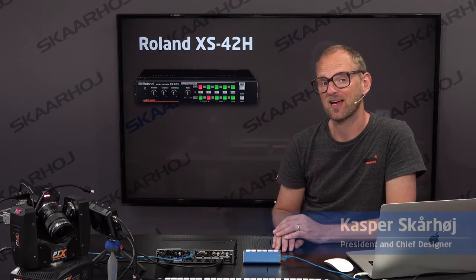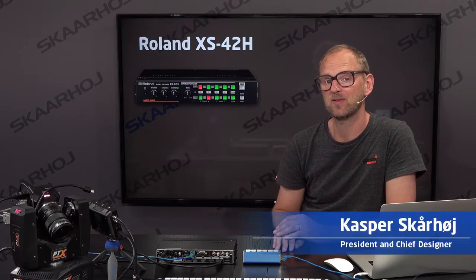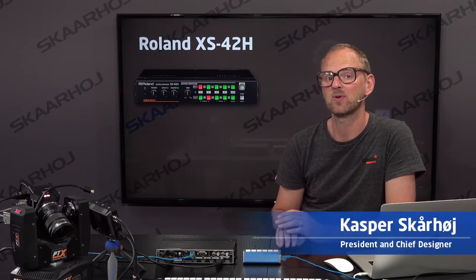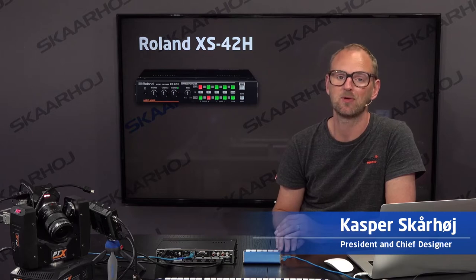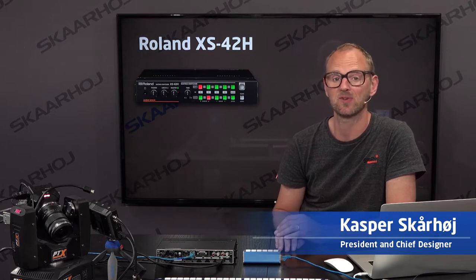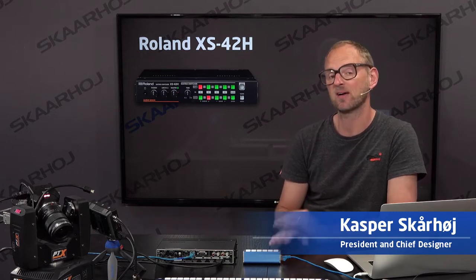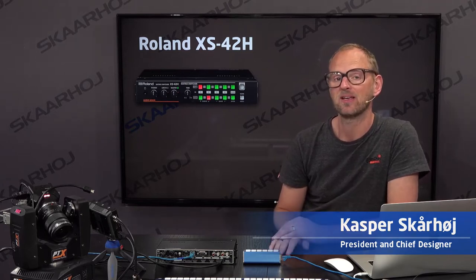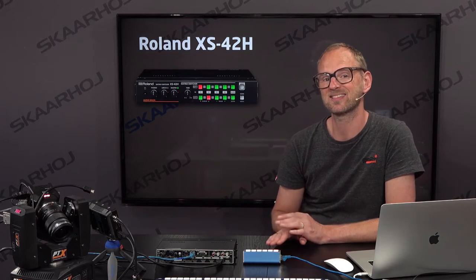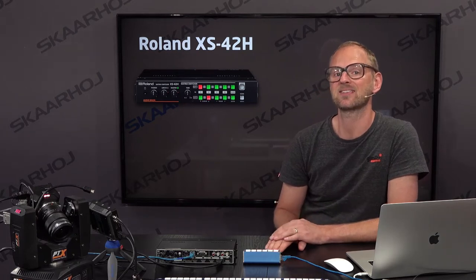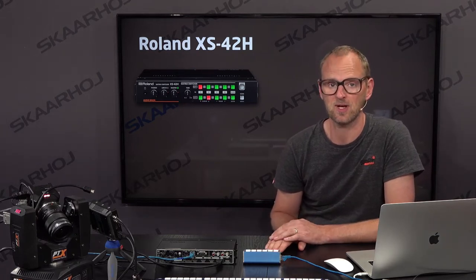Previously we covered how the VP42H window processor from Roland can be controlled by a QuickBar from Skahoy. In this video we'll be looking at its sibling, the XS42H.